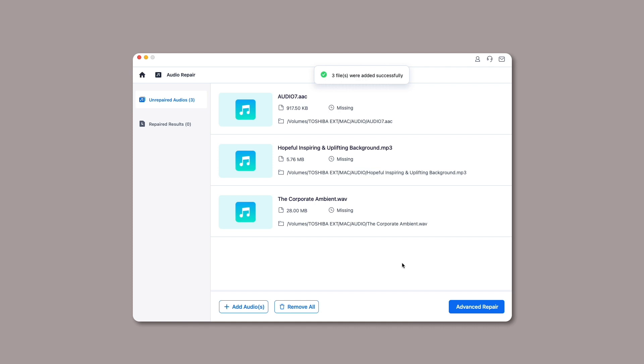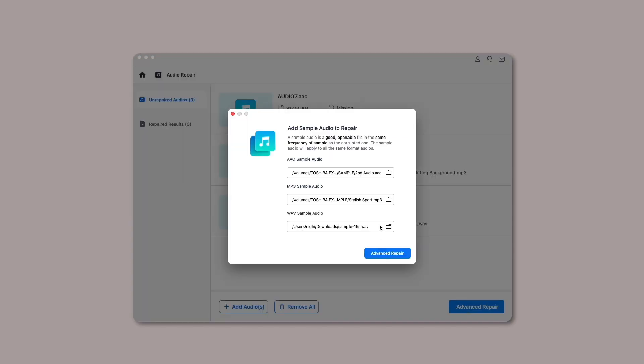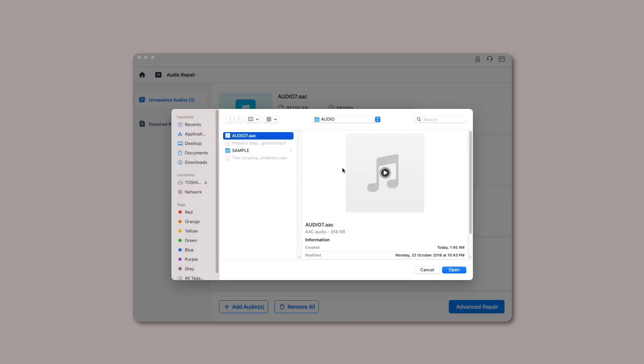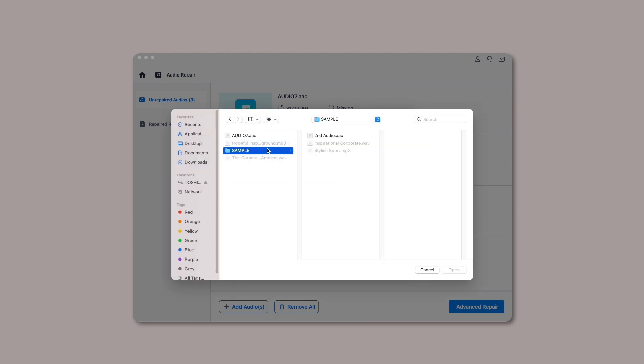Step 2: Repair the uploaded audios via RepairIt. After confirming the uploaded audios, click on the Advanced Repair button to start the audio repair process. A new window will appear to tell you to add good sample audios with the same format as the damaged audios.